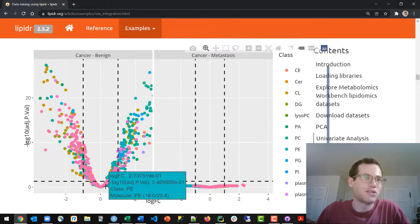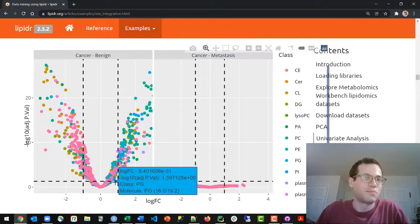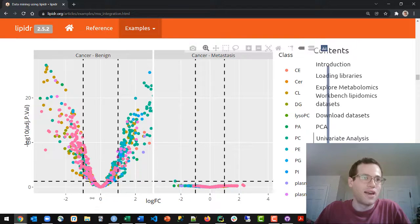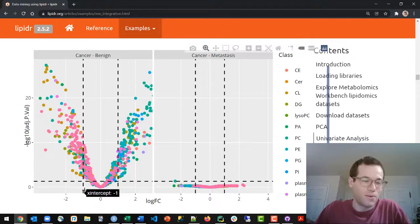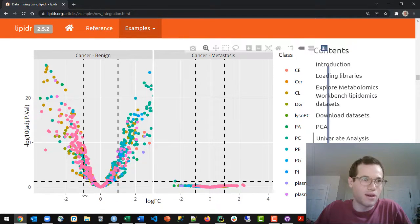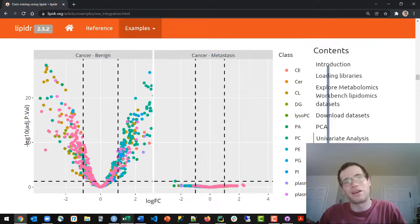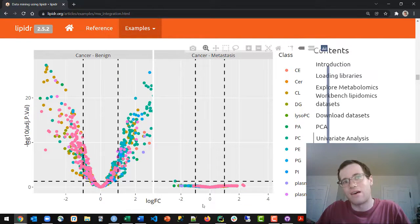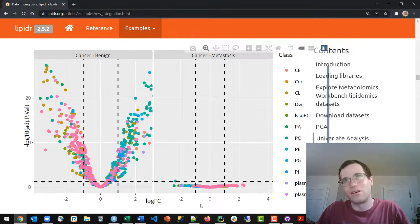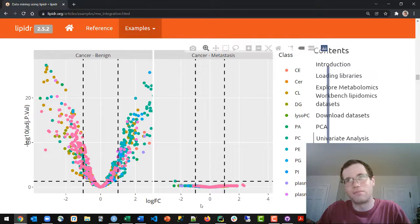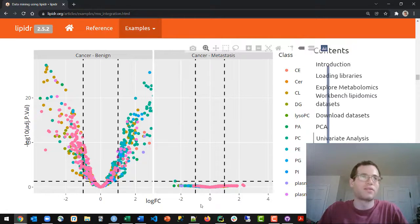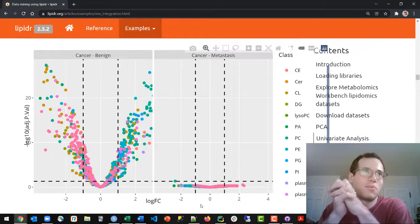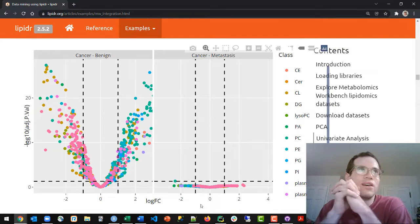And then in addition to that, if its y-value was between minus 1 and plus 1, what that indicates is that it didn't even have greater than a two-fold difference or less than a one-half-fold difference. And so that's how you interpret these things.